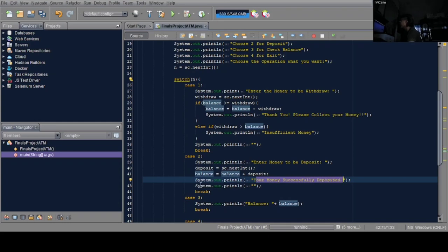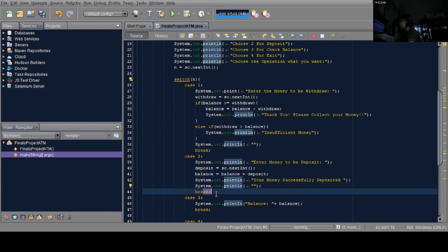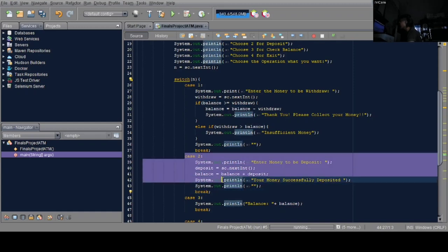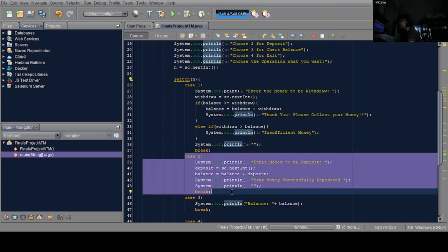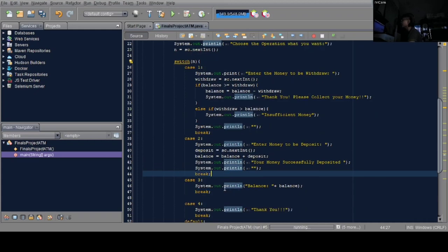Once the balance value is obtained, what displays is 'your money successfully deposited'. Then system.out.println and break to end the deposit case.